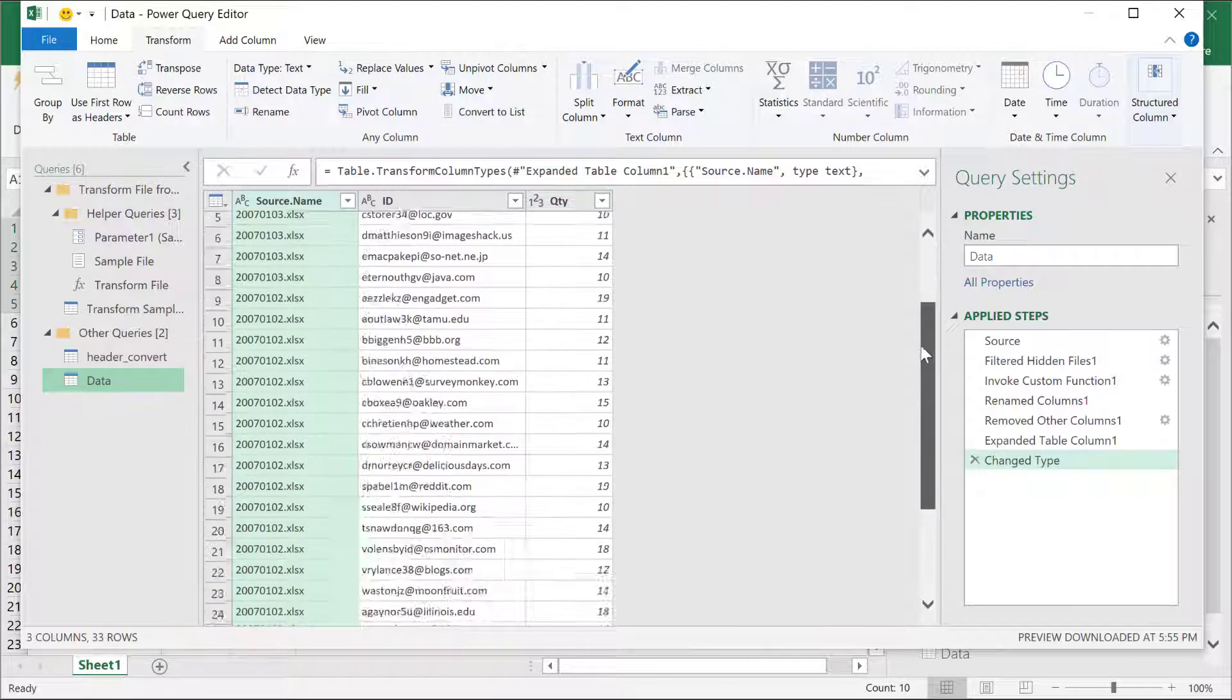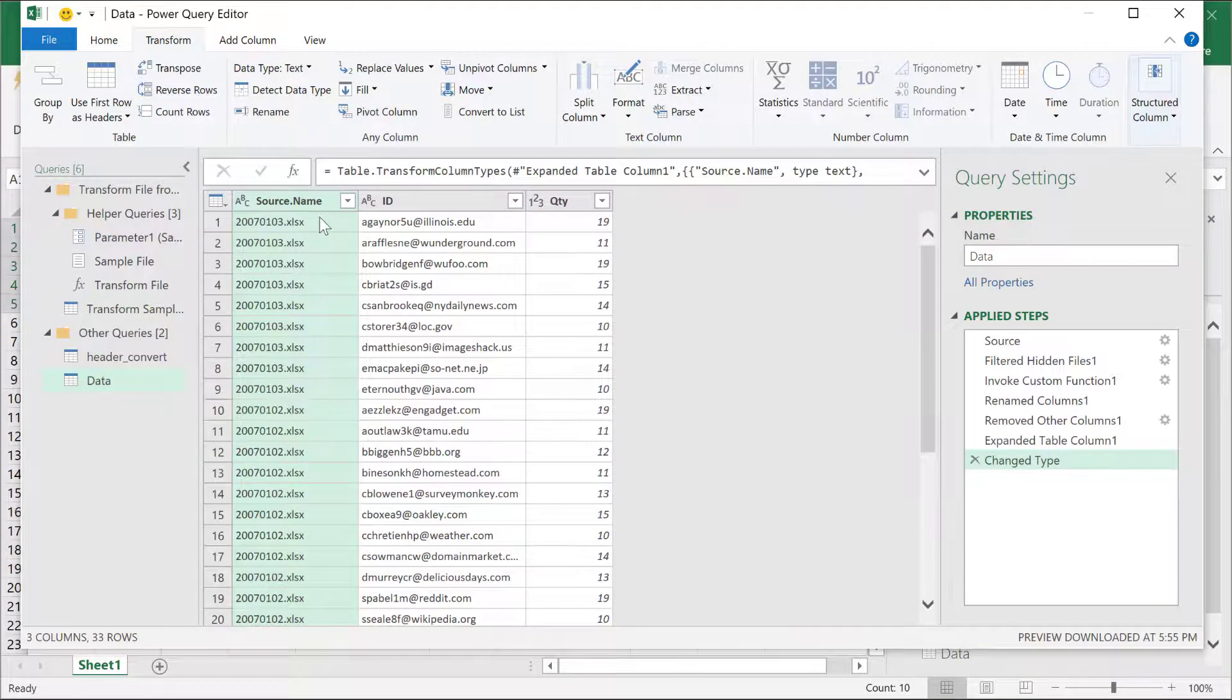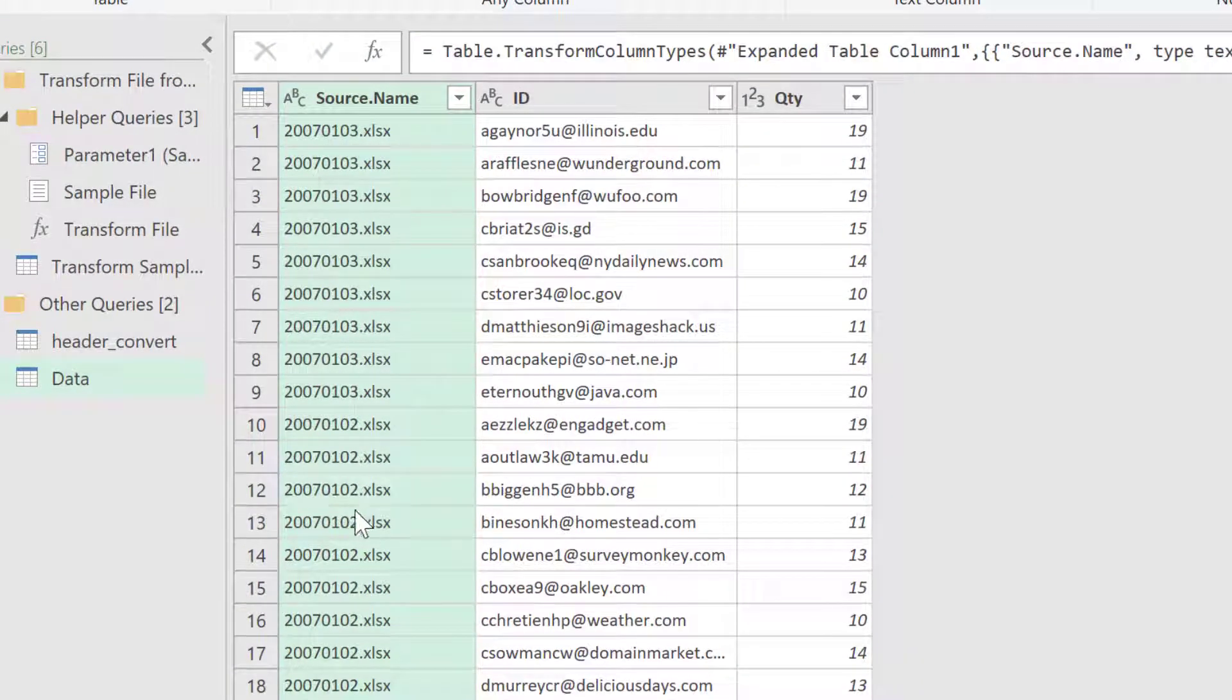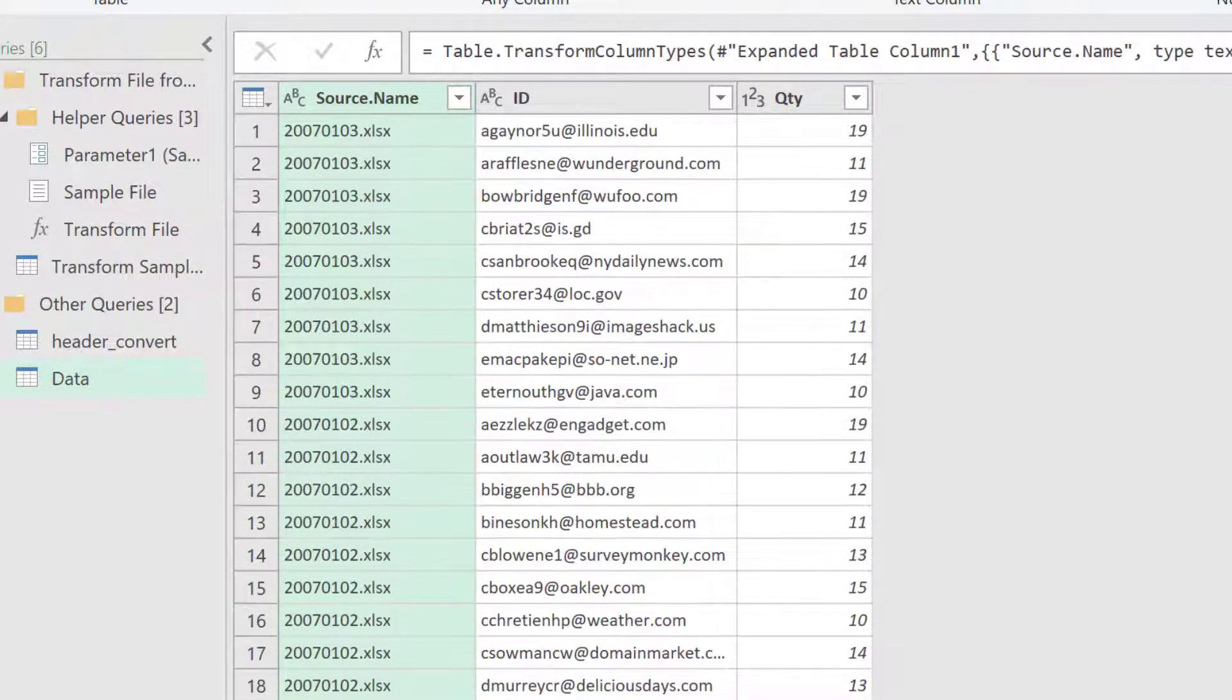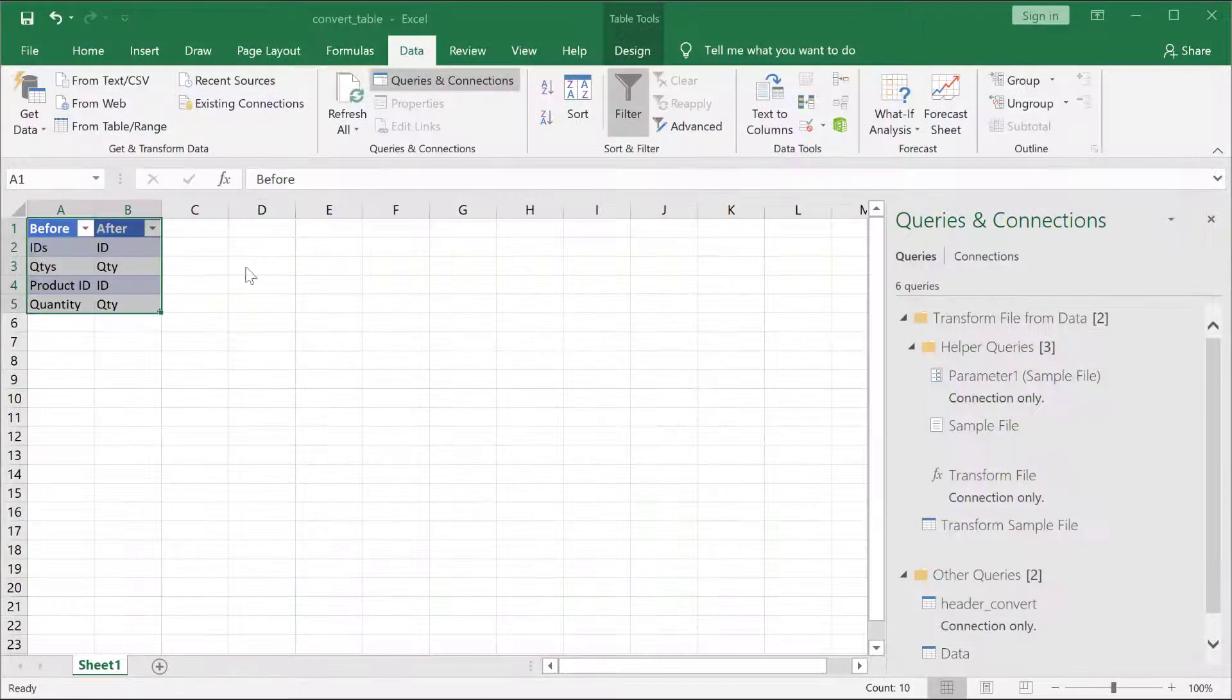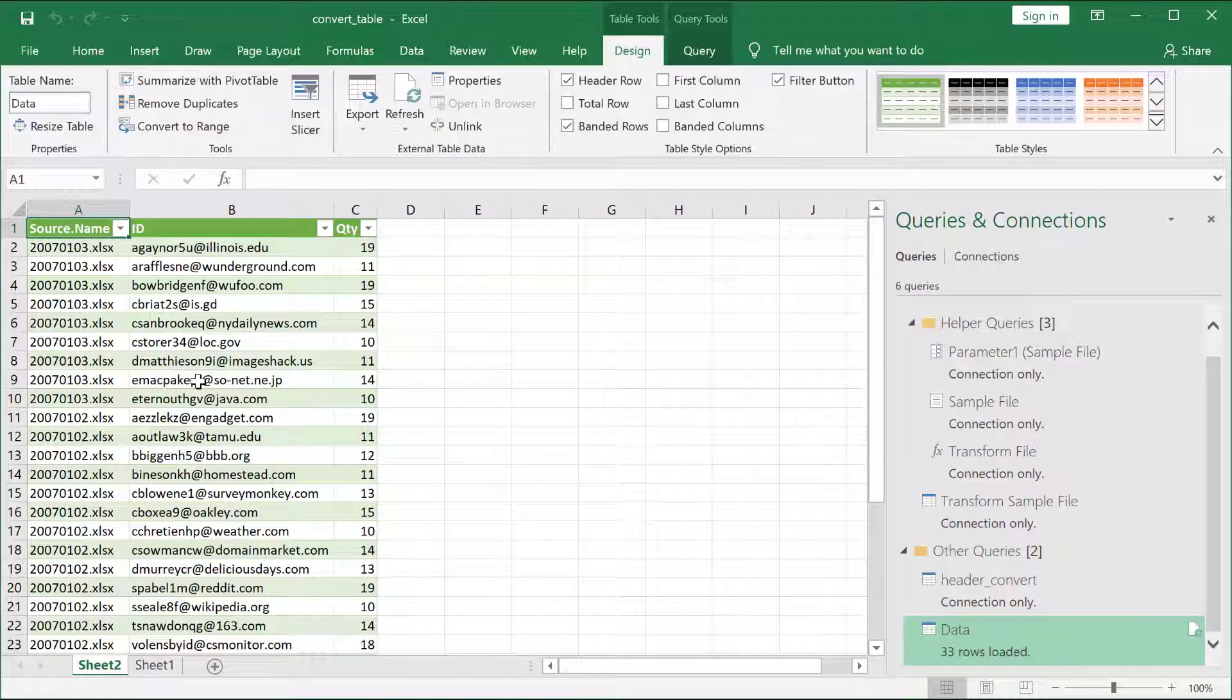And you'll also notice that my other source files, that 270103 and 270102, they're there with the correct ID header and quantity header, and all the records in there. I'll load this into the worksheet, click close and load. I think by default this will probably put it into a new worksheet here, and we can see that it's done here.